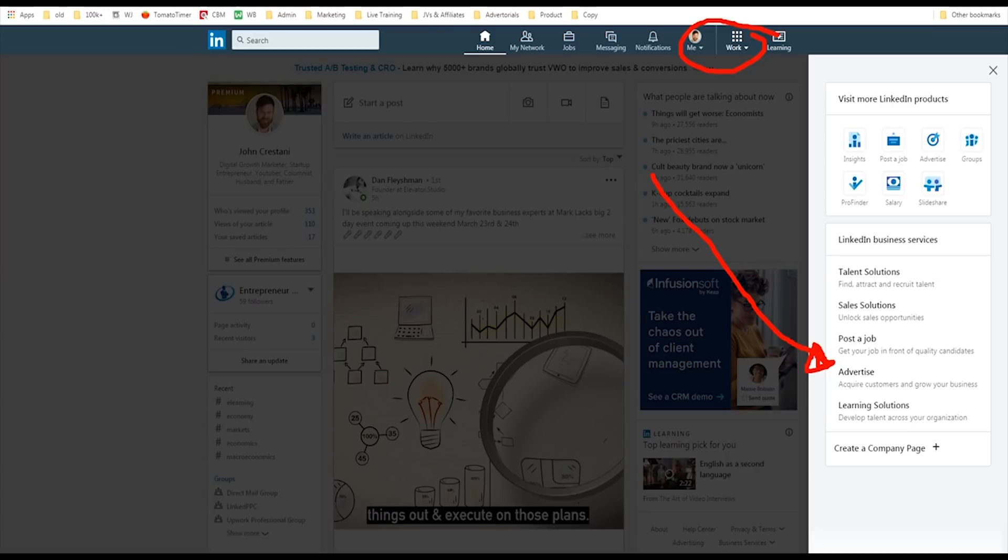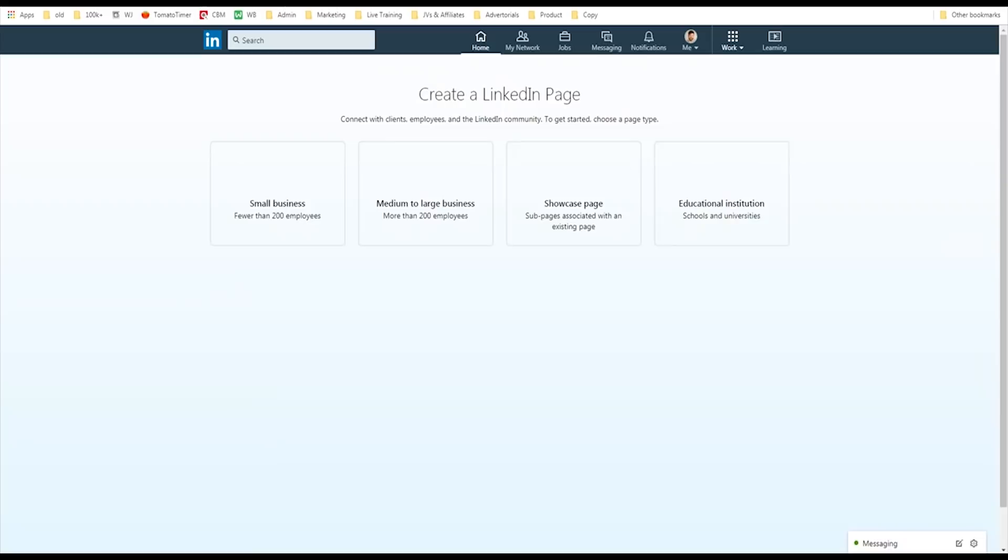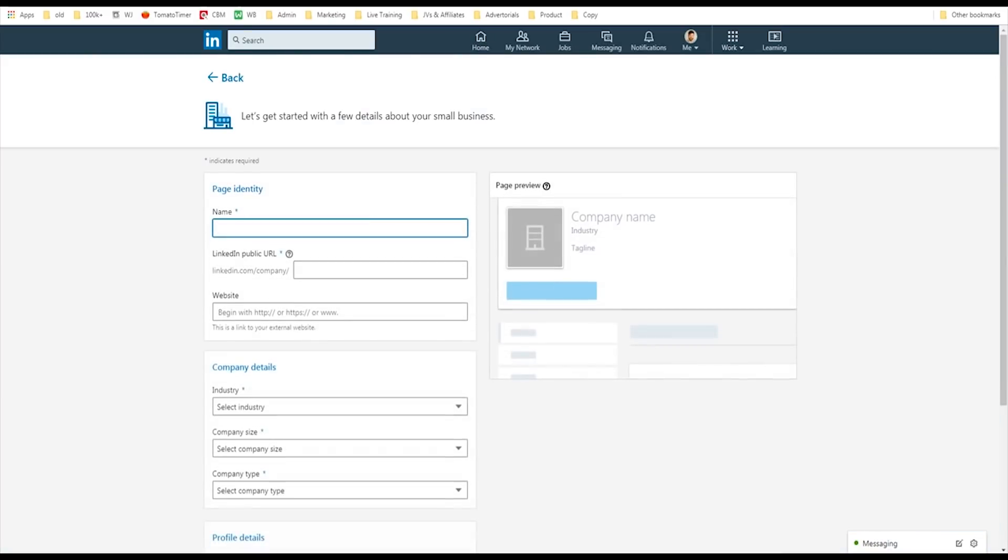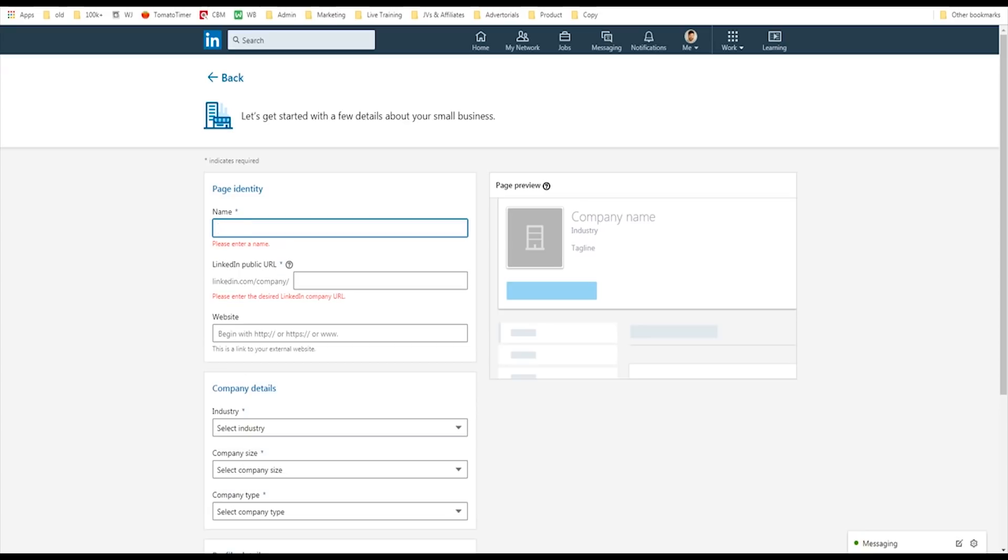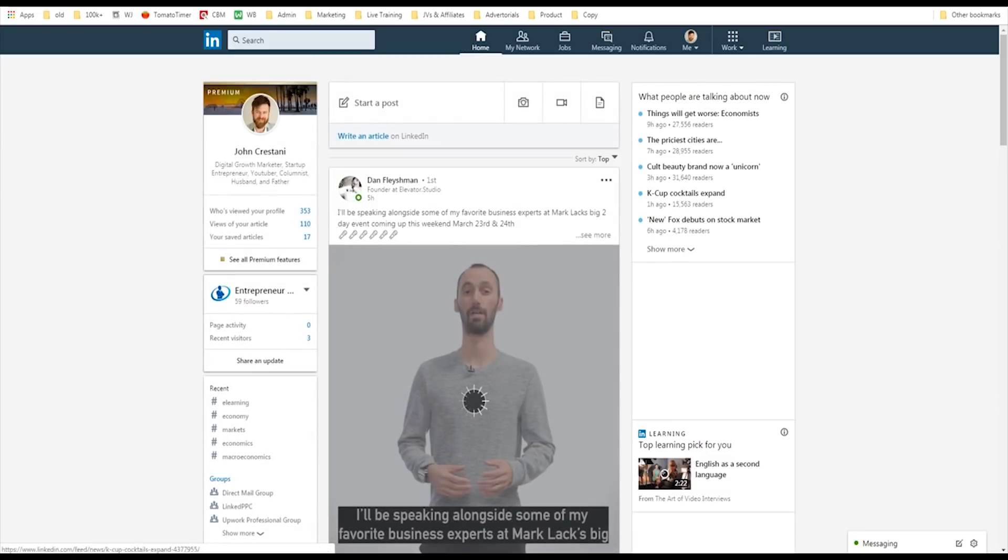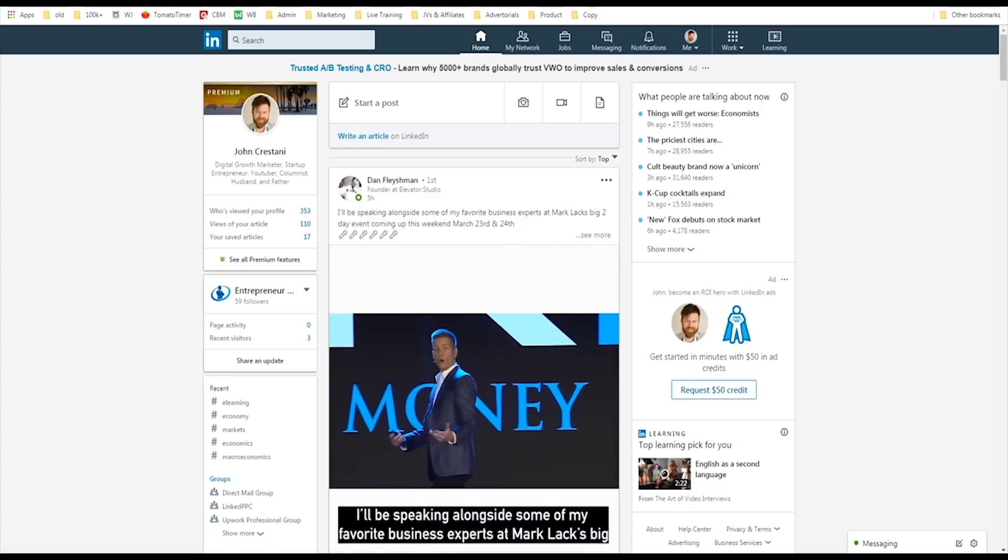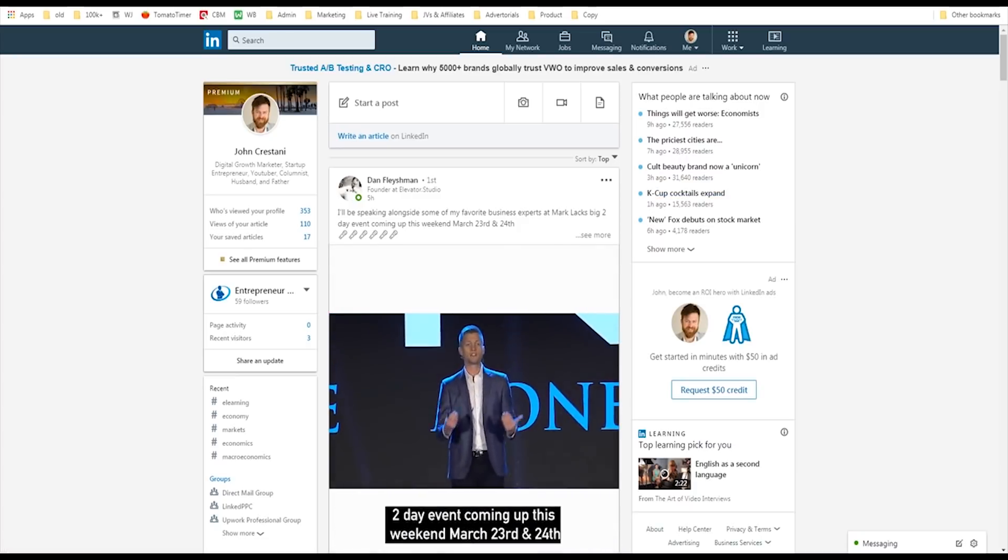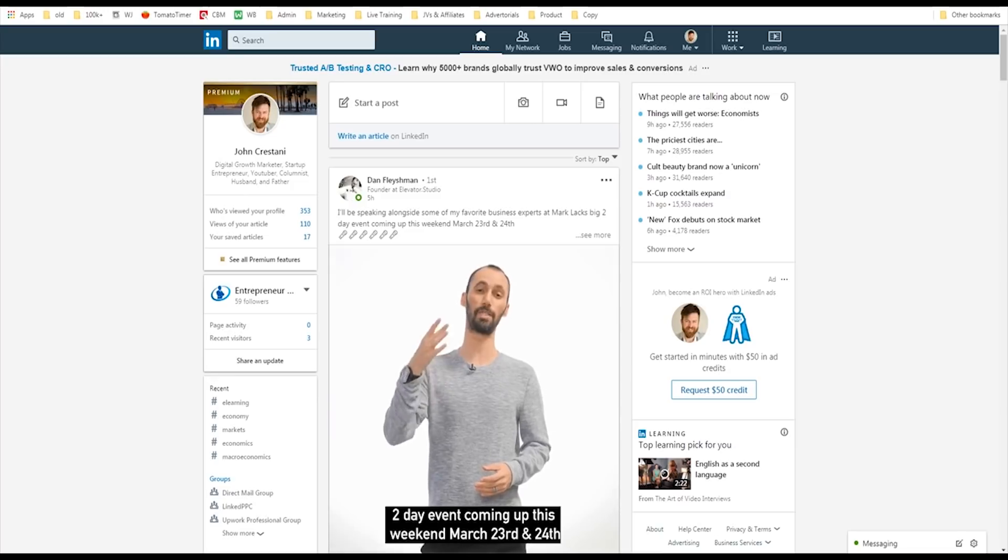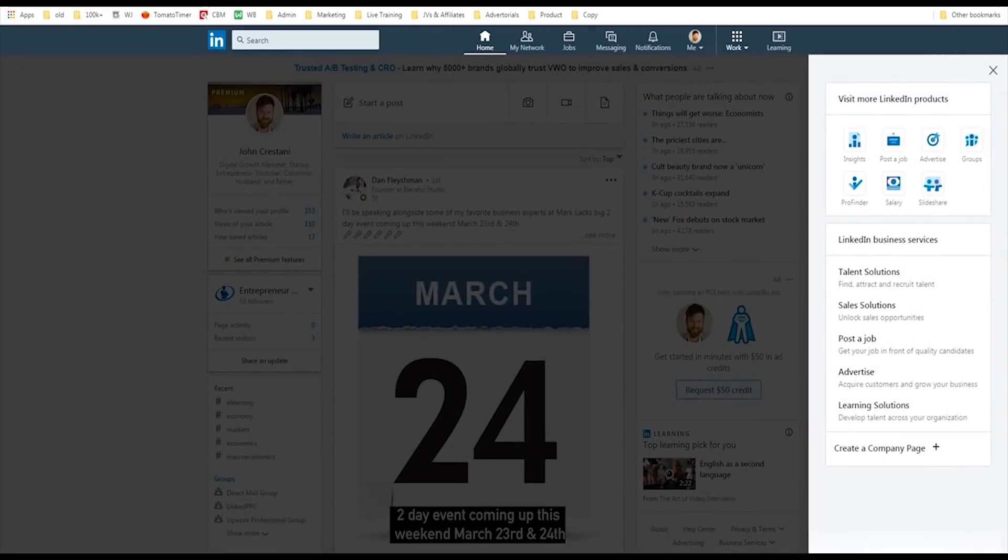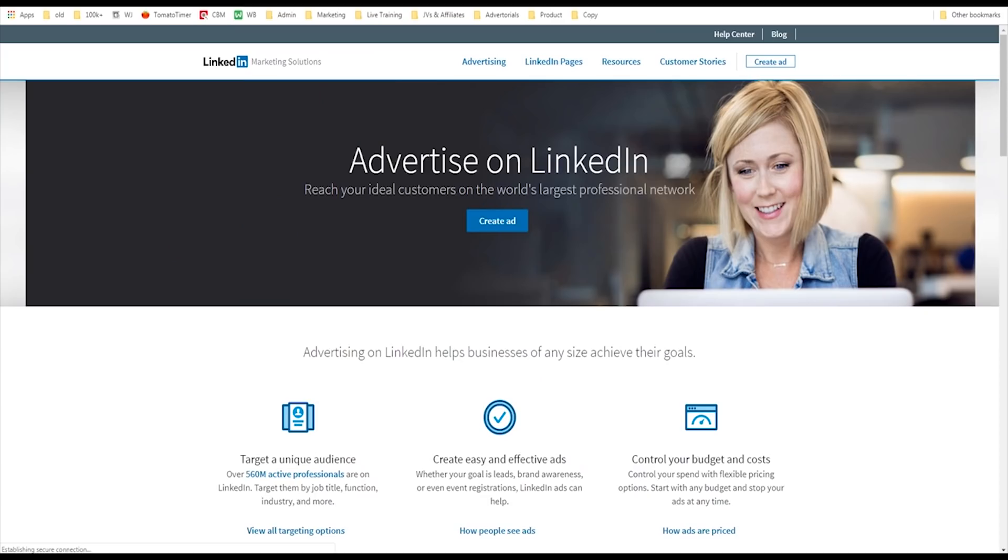If you haven't set up a page for whatever you're going to advertise yet, you're going to need to do this first. Set up a company page. It's very easy. We'll just click create a company page, say small business, and fill out the information of whatever it is you want. Make sure you set up a company page before you advertise because you will need a company page in order to advertise on LinkedIn.